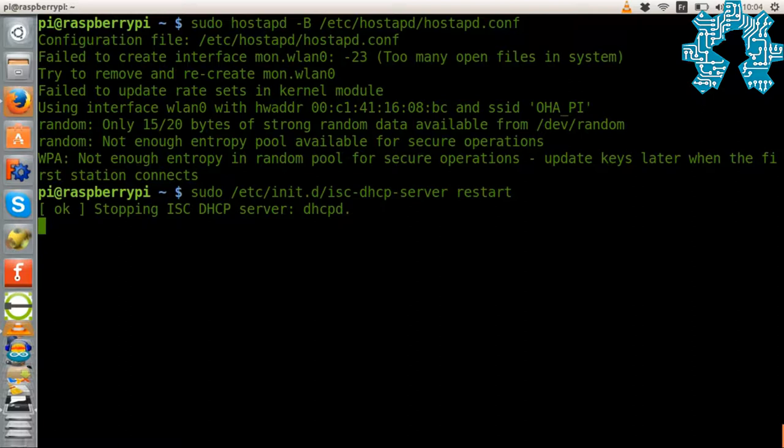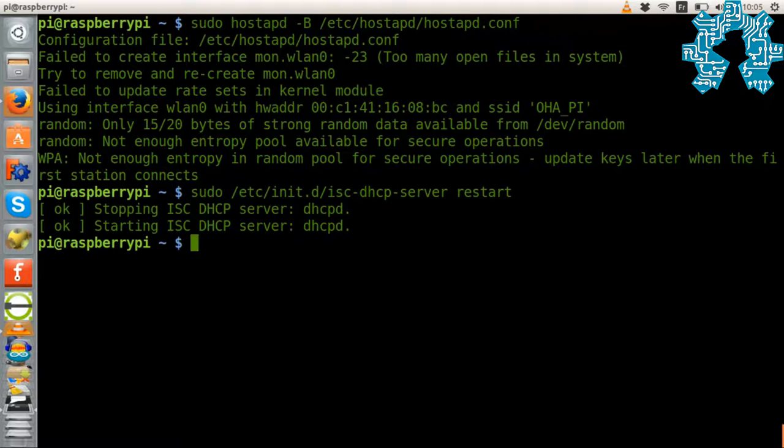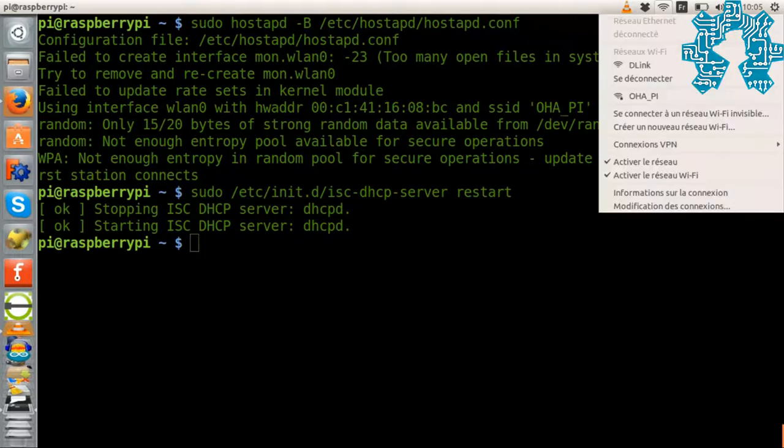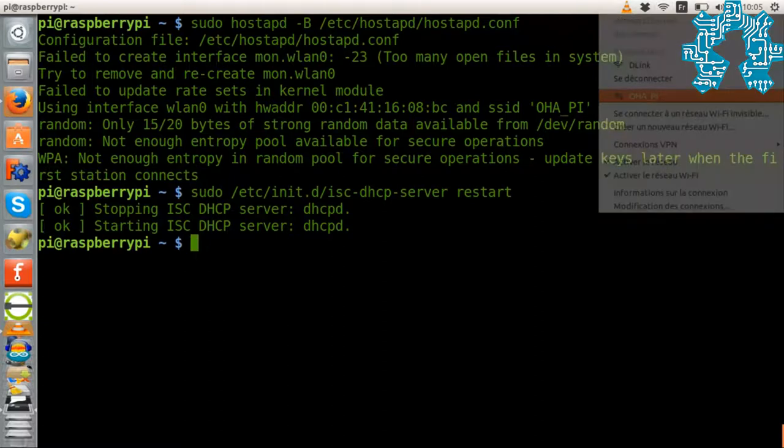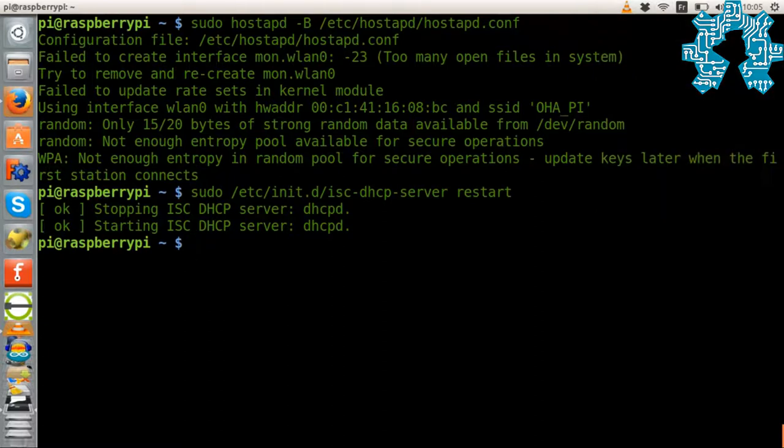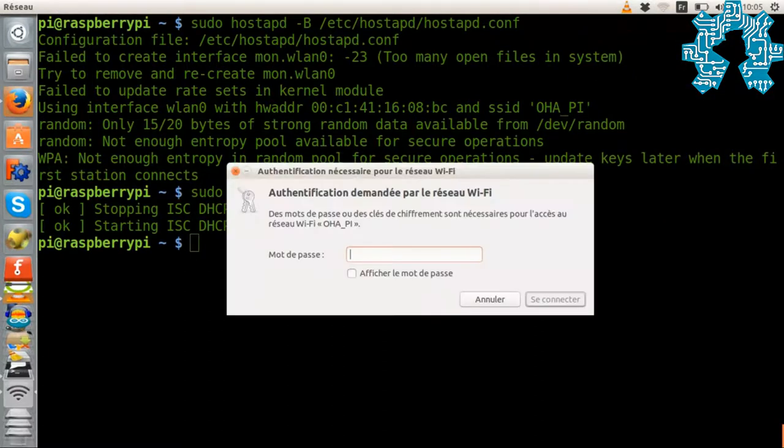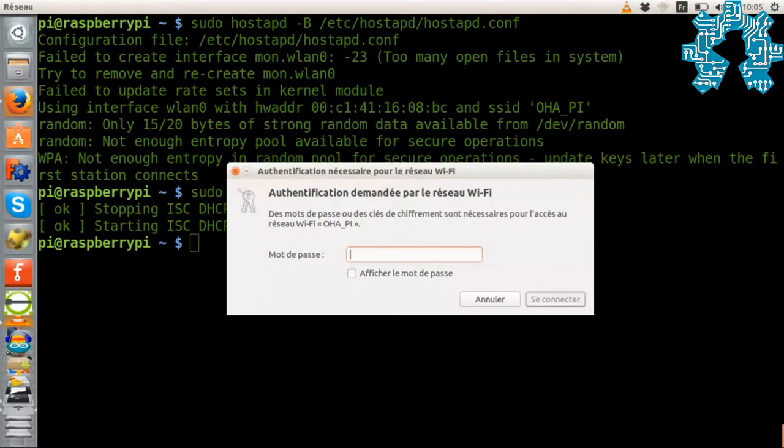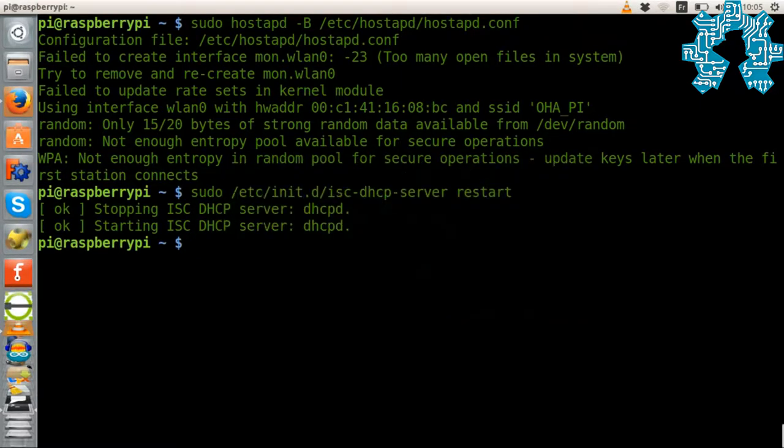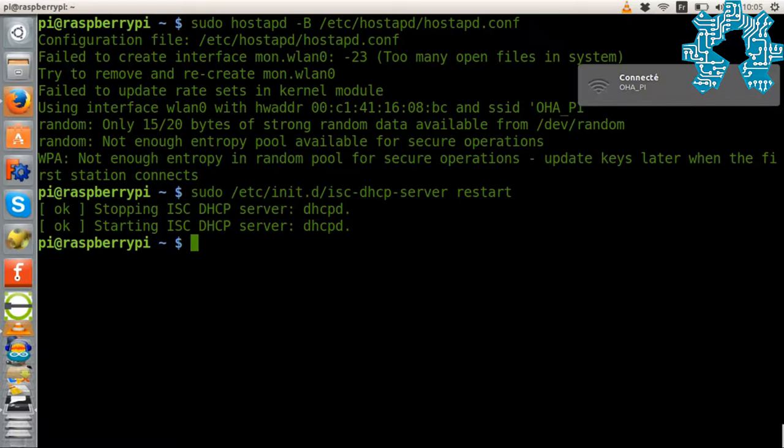Second step, we need to restart our DHCP server. OK, we can now connect and request an IP address. A window then asks us for the connection password. And there we are, we are indeed connected to our WiFi access point.